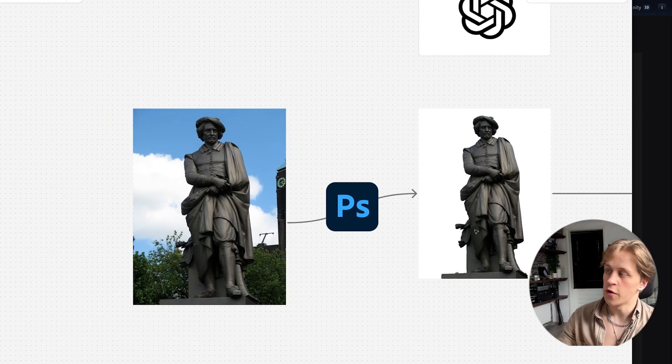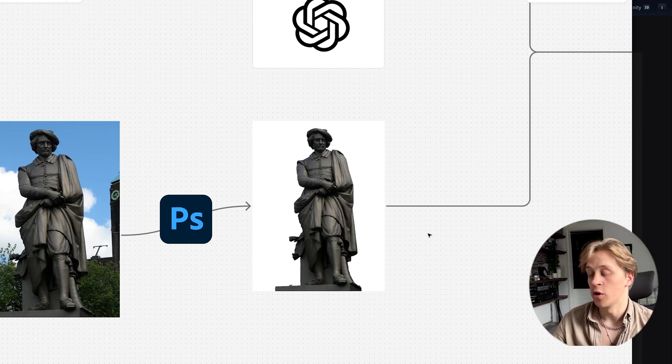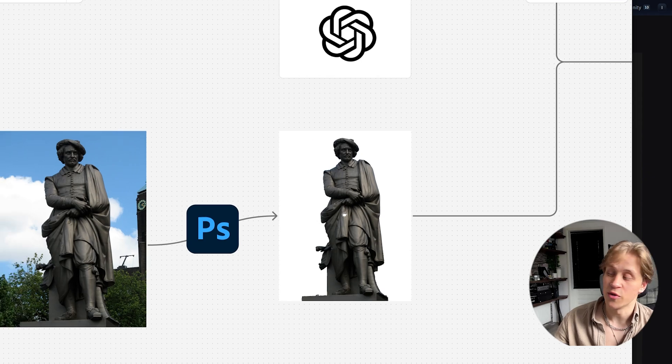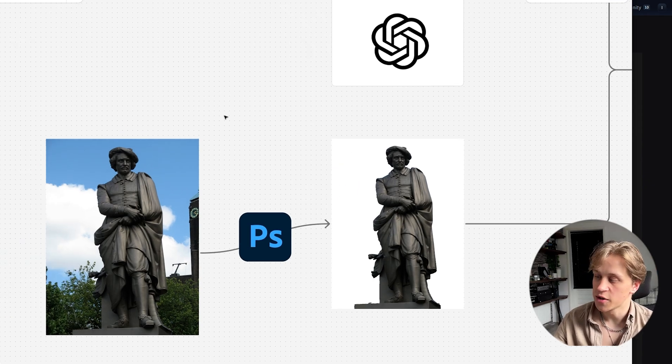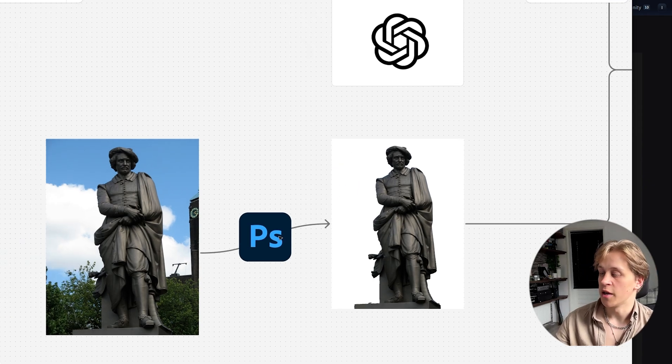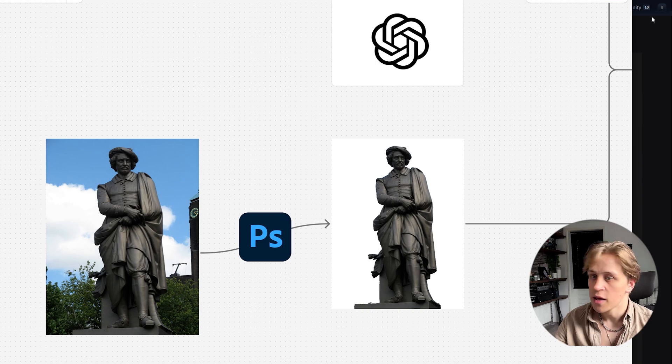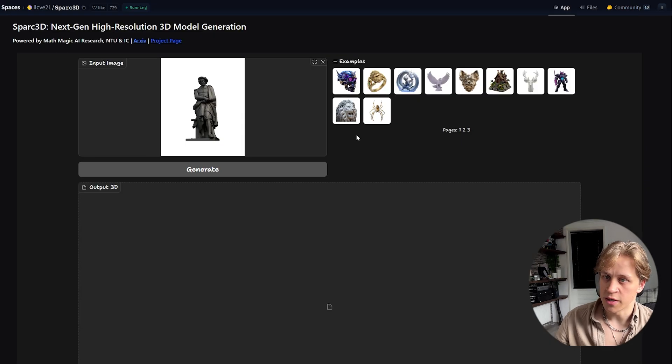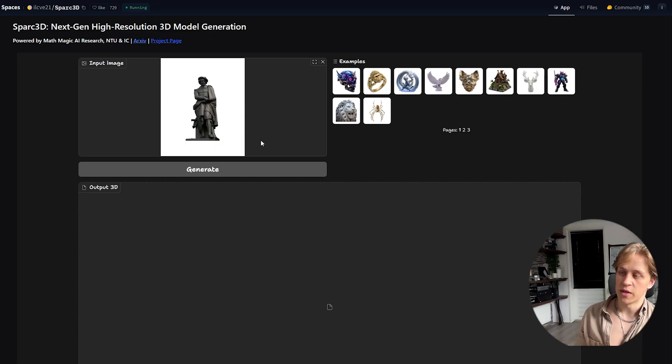I removed the background in Photoshop. You can use other AI models to remove the background or do something else. I just like Photoshop, so I used that to remove the background easily. And then I put it in the input image.